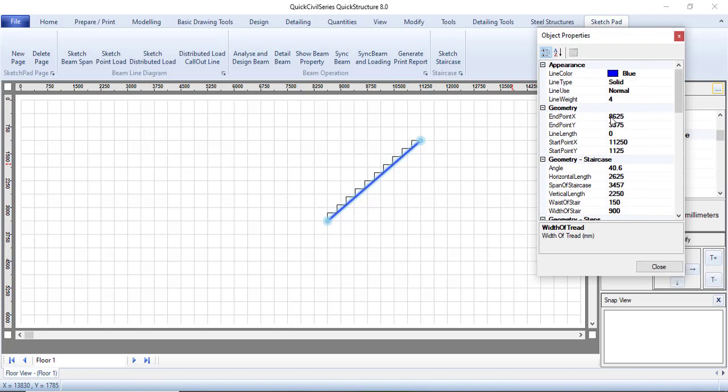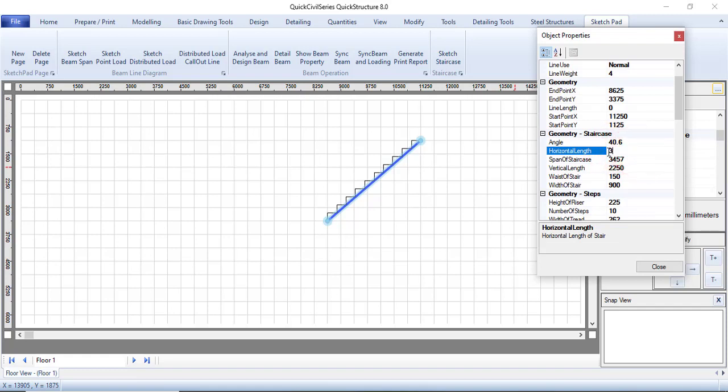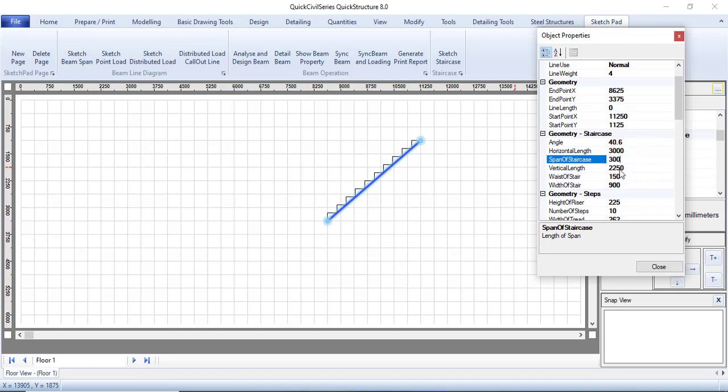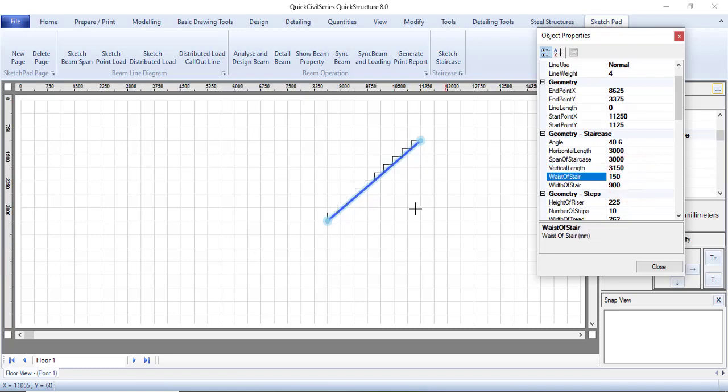What are the things you can change here? The angle is kind of high. The horizontal length, you can change the horizontal length, let's say something around 3000. The span of staircase is 3000. The vertical length, let that be 3000 or let's say 3150 because it will be connecting two stories.